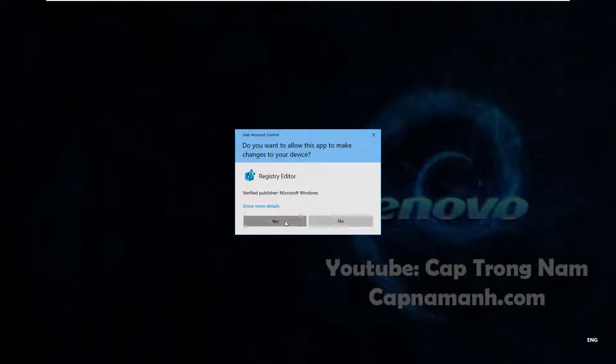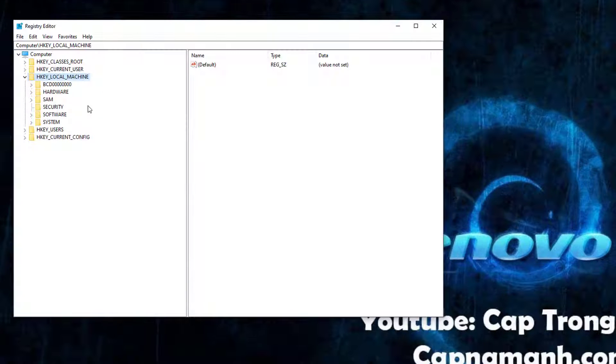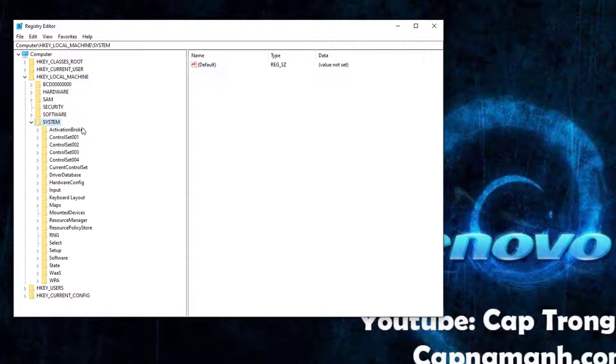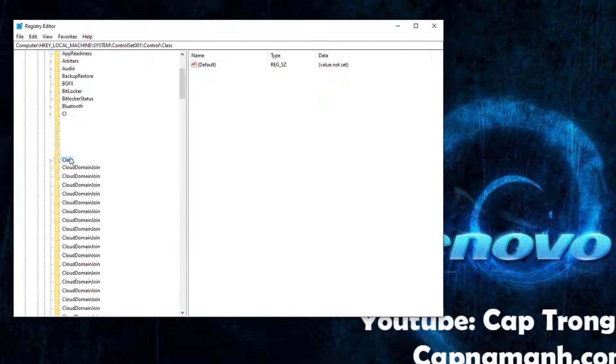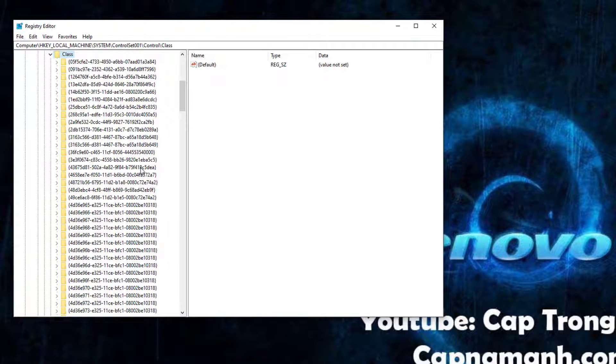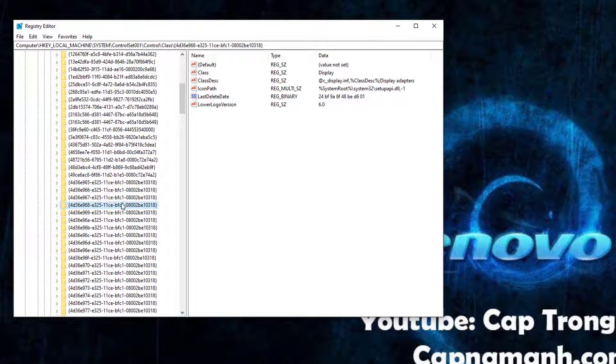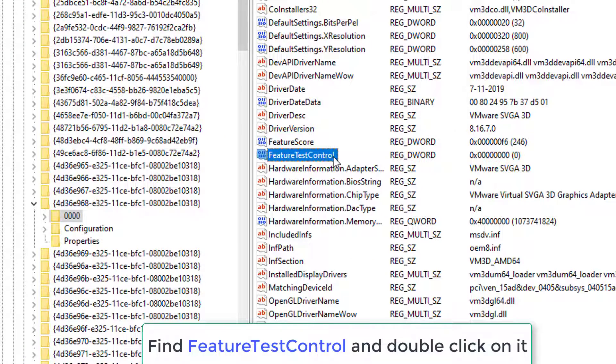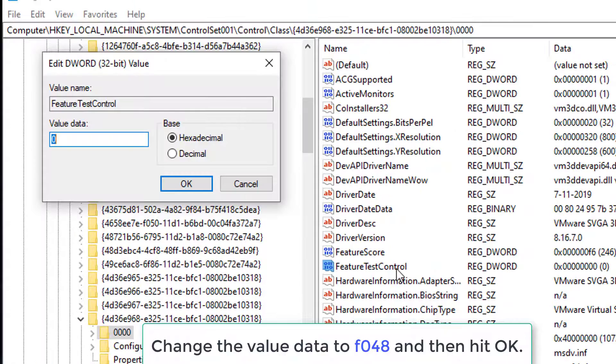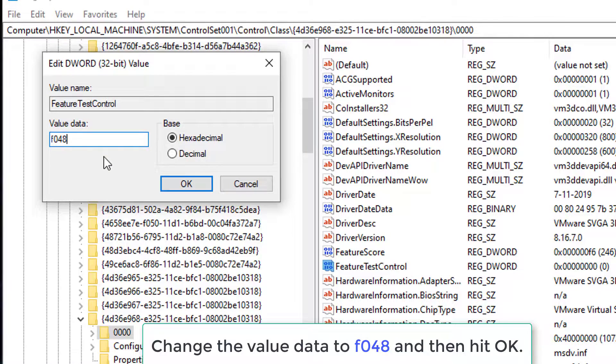On Registry Editor, go to the following path. Find FeatureTestControl and double-click on it. Change the value data to f048 and then hit OK.